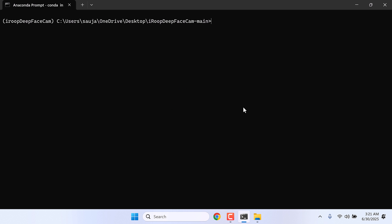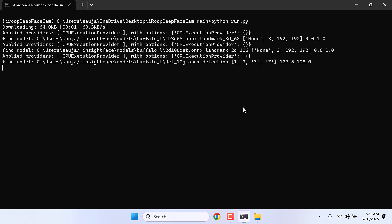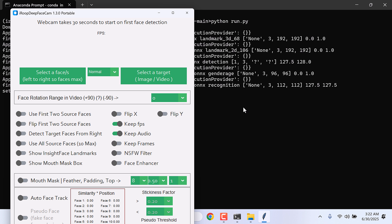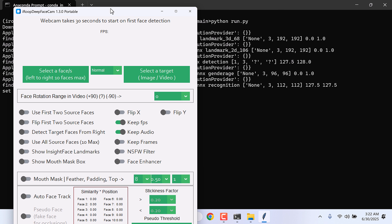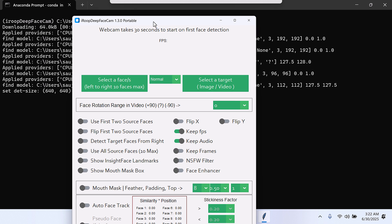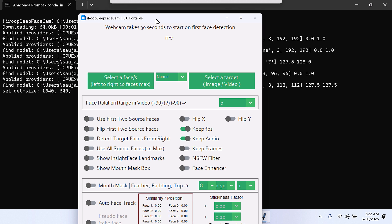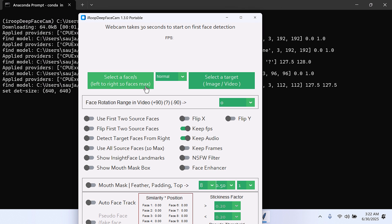Let's try to run it. Python run.py. So here is iROOP DeepFace Cam. For those who do not want all this installation, please check the link below. Thank you very much.